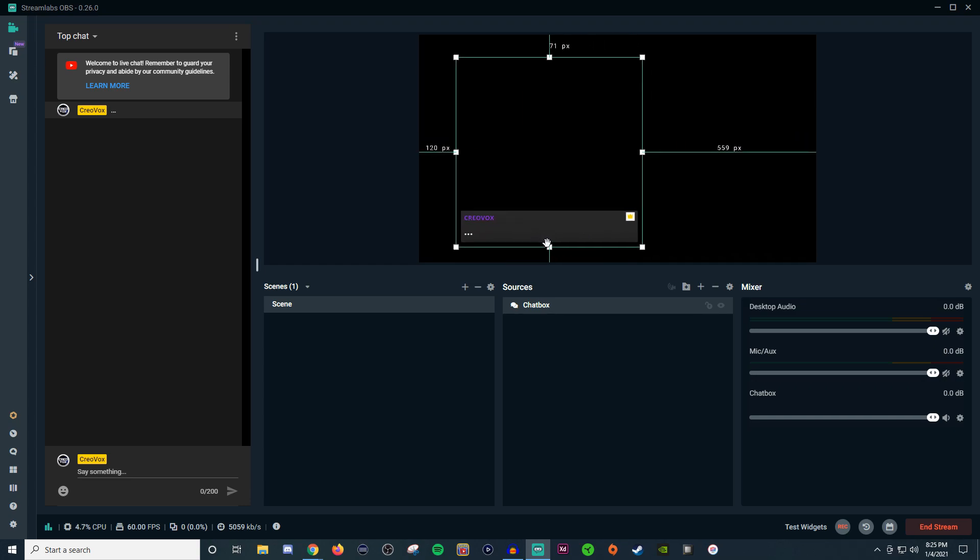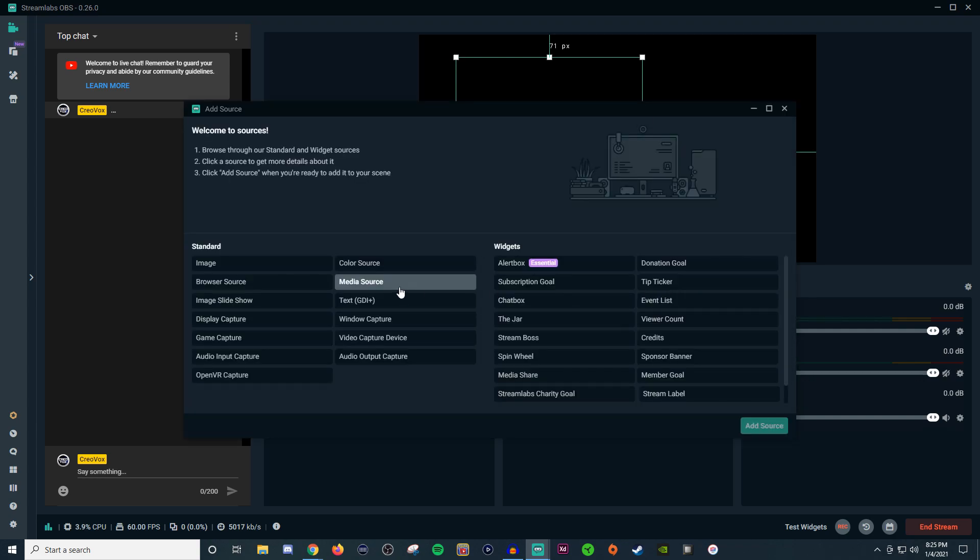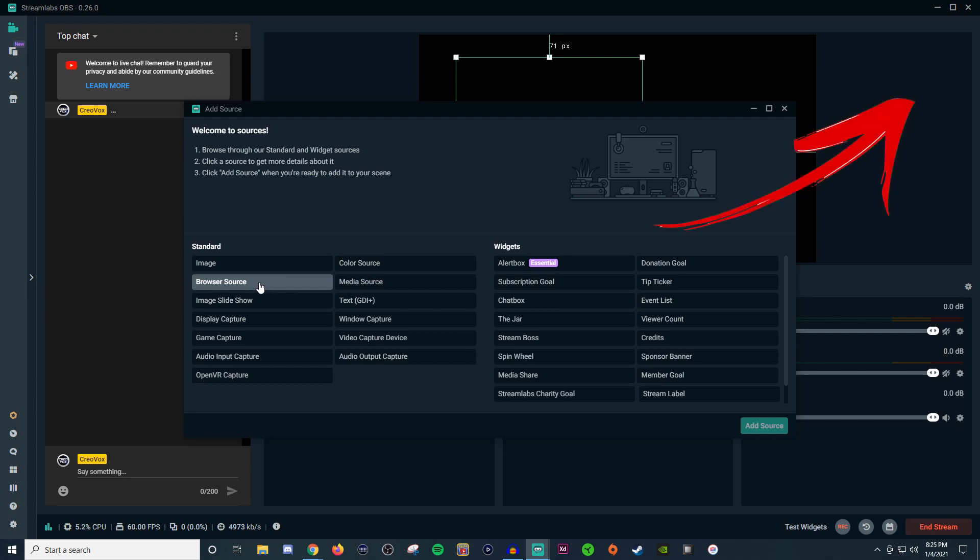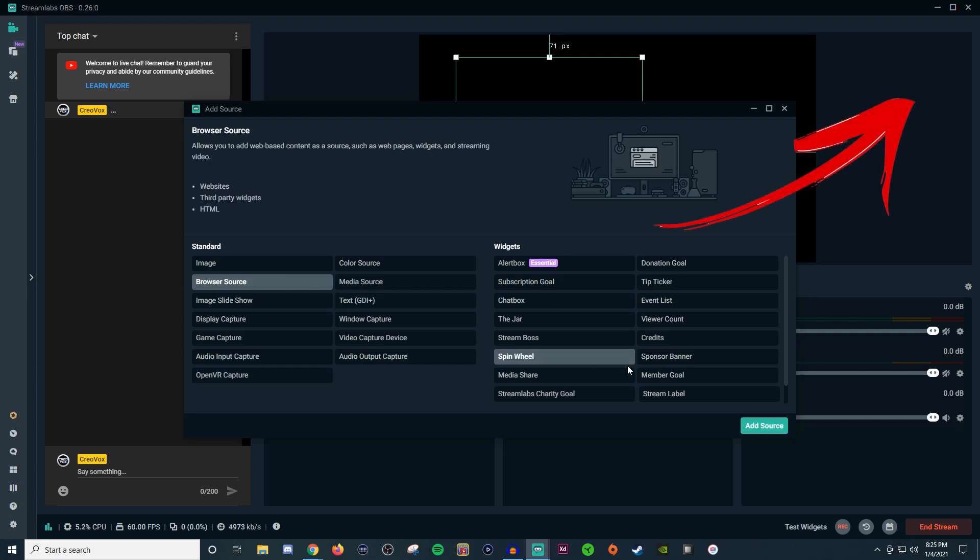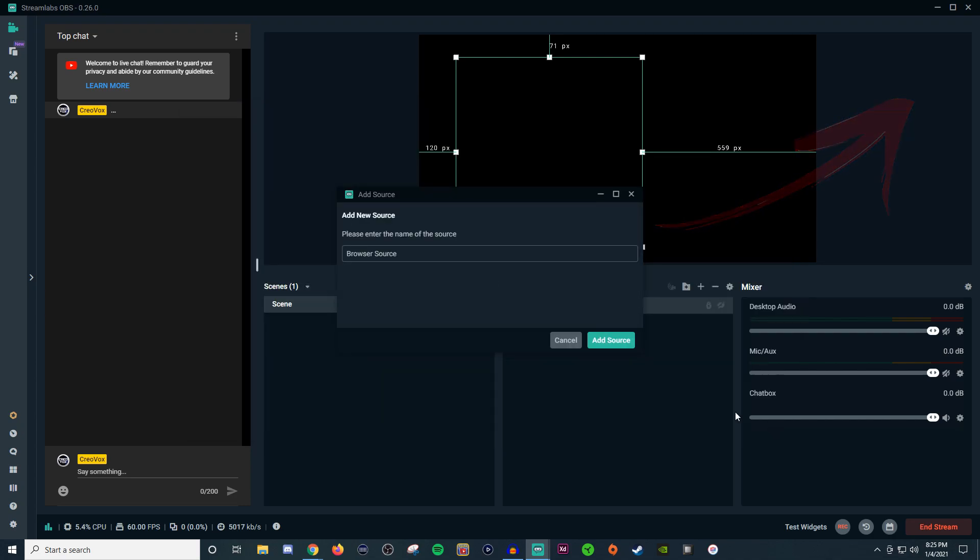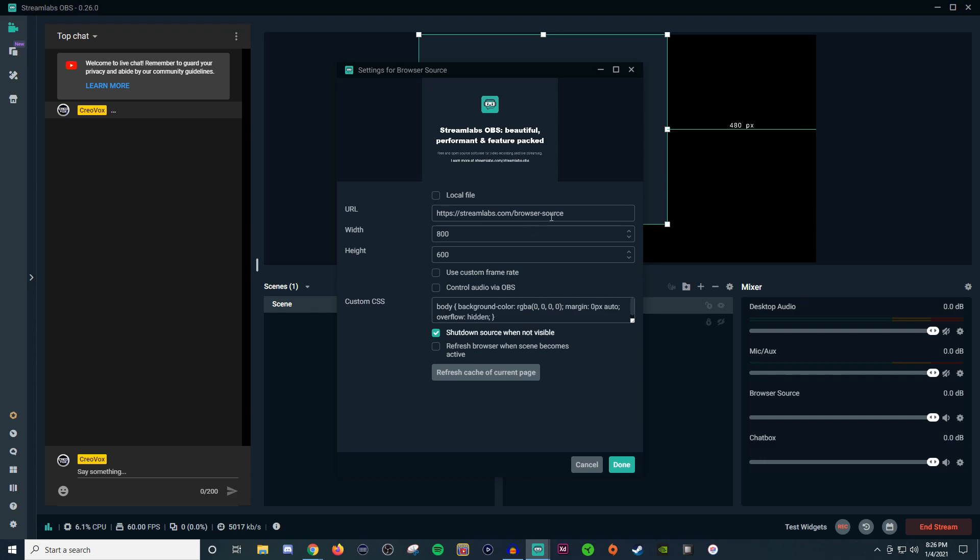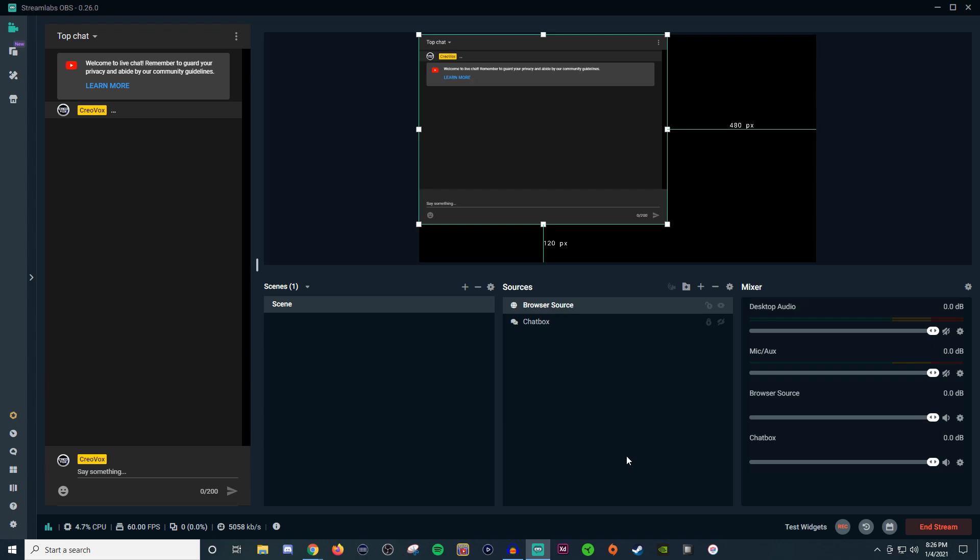The other option if you guys want to is a browser source. So I've done a video on browser source before which I will throw up in the card above, but essentially it's you just paste in the link. So we'll take this link out of here. We'll do another control V as in Victor and then we'll hit done. Now what this does here is it gives you the exact replica of what's on the left hand side over here on the right hand side.